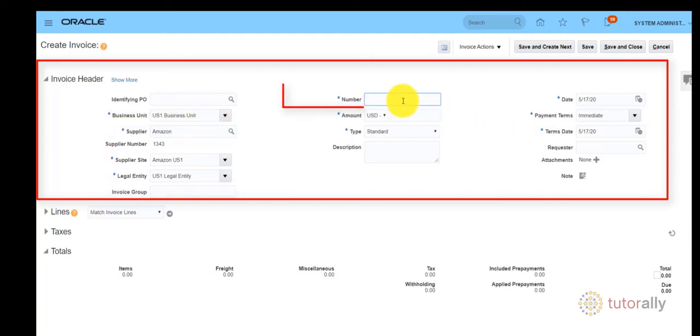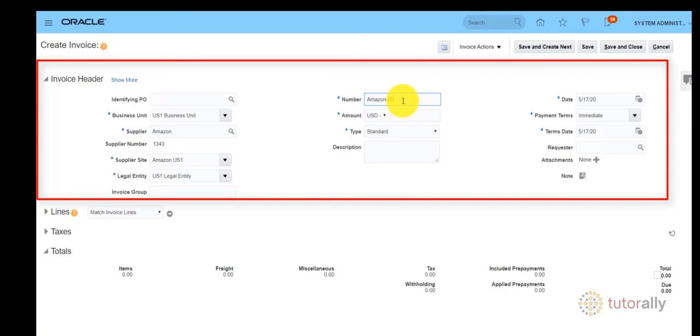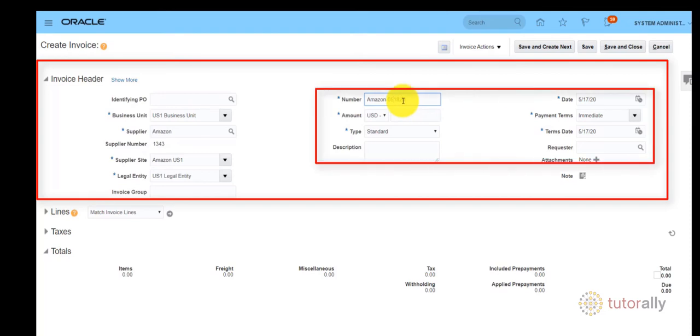Enter the invoice number, the currency, and amount. Date and payment terms will also auto-default. Make any changes as needed.